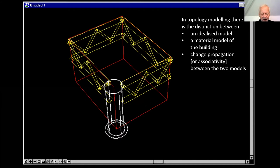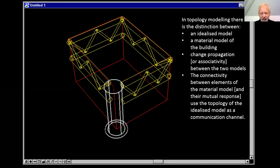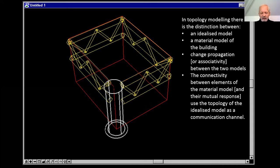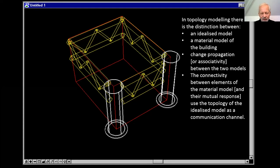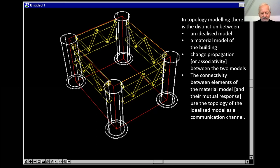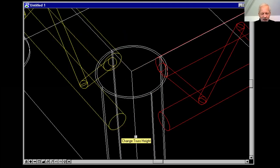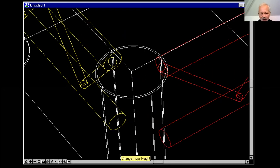When we add in another component, like a column to one of the vertical edges, the trusses adapt. The connectivity between the material model elements uses the topology of the idealized model as the communication channel. And just because we're using topology doesn't mean we can't do things like direct manipulation — we can combine computational modeling, topology, and direct manipulation modeling in the same application.